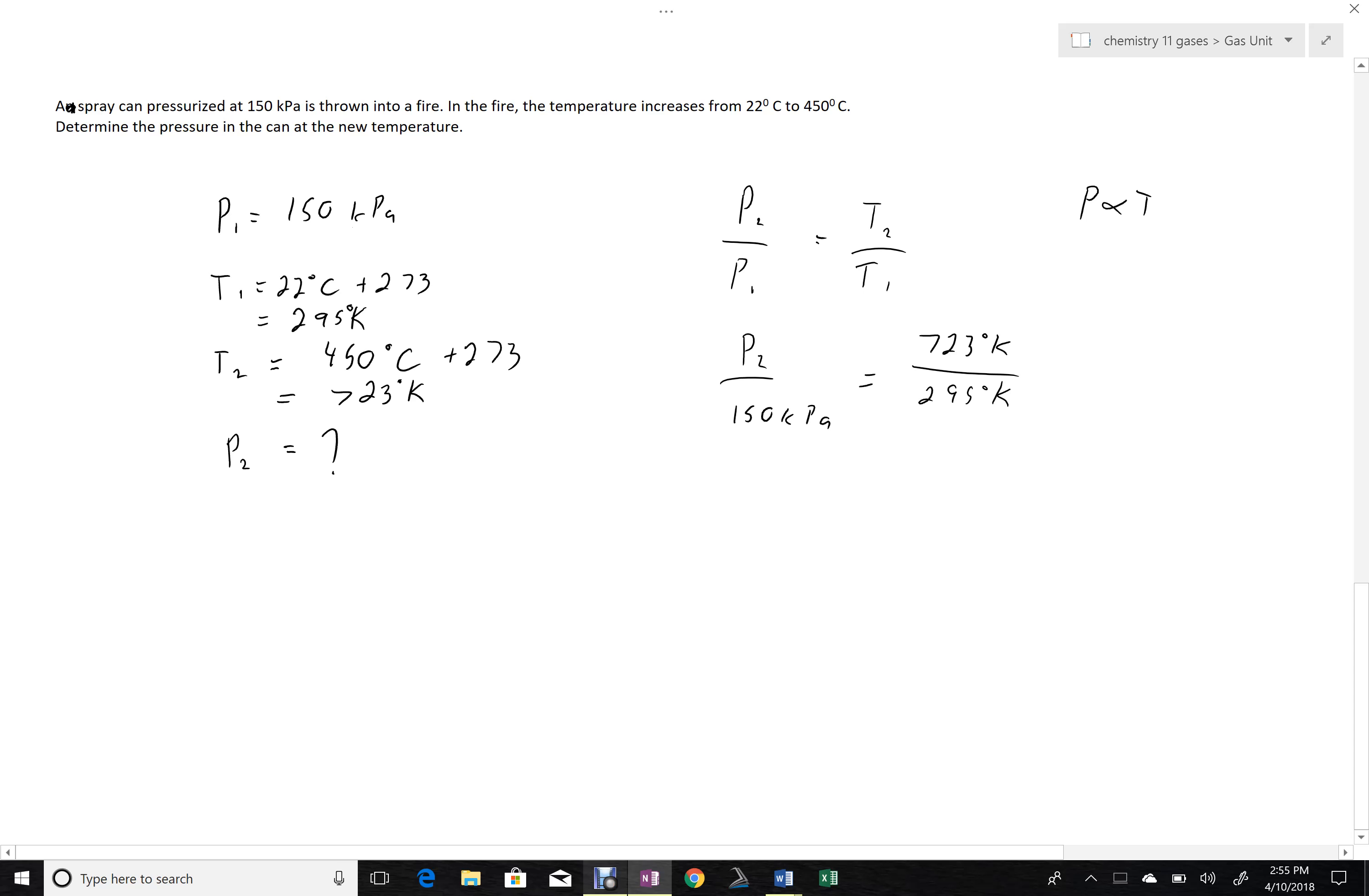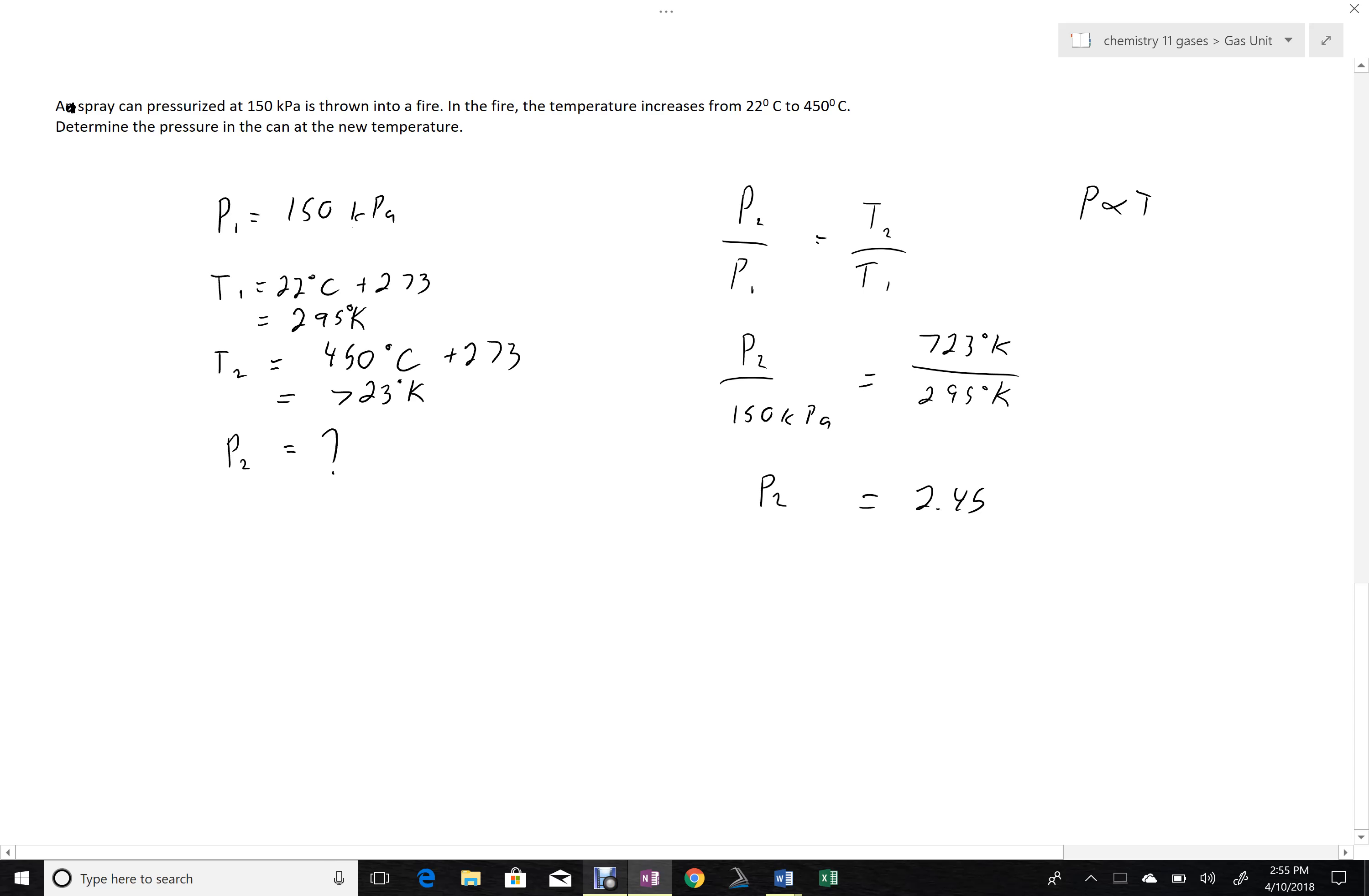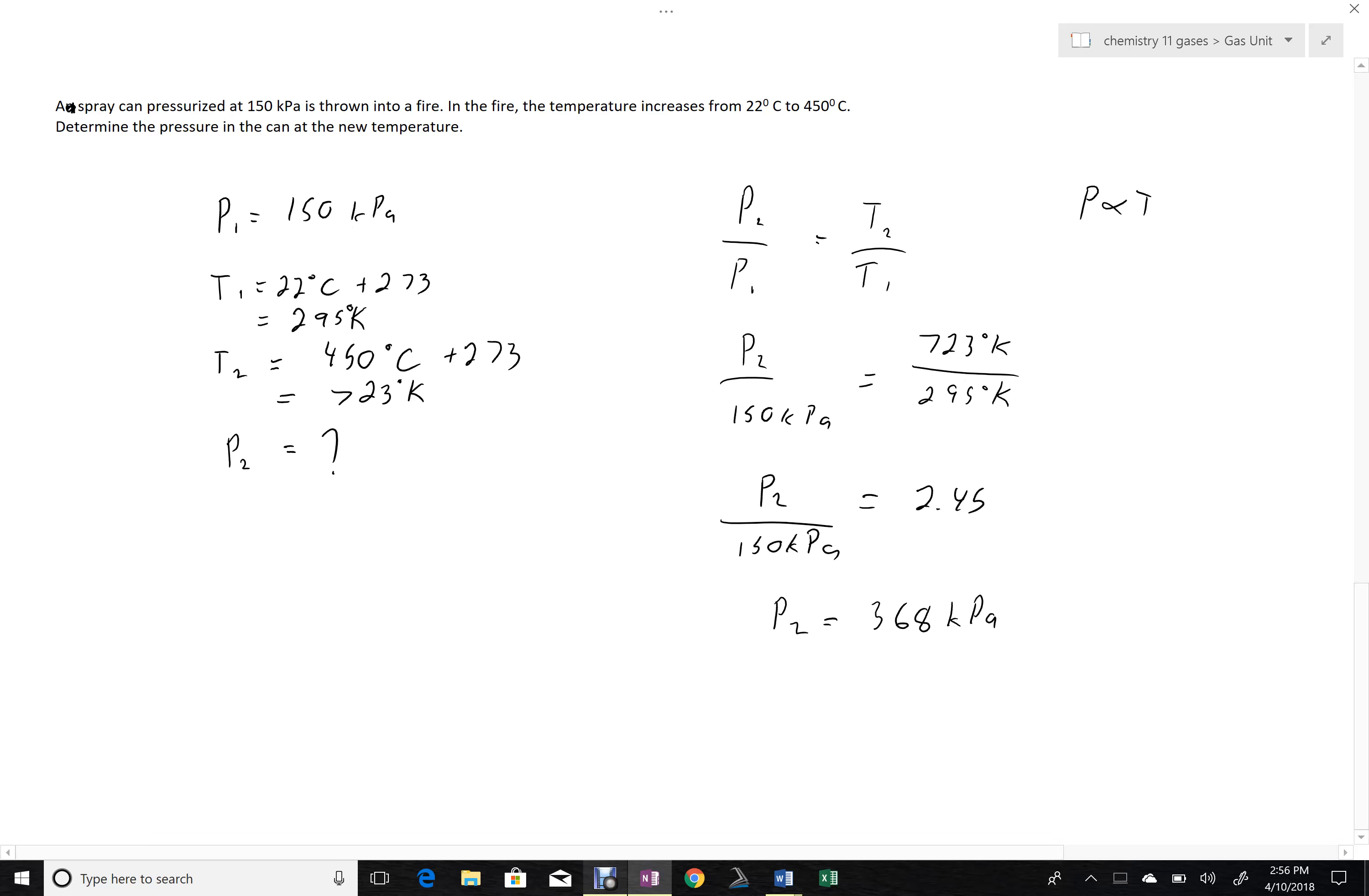So 723 divided by 295, 2.45. Now multiplying that by the 150 kilopascals, you get 368 kilopascals, which is a very, very high pressure. That's as much as three atmospheres. Actually, it's more than that.